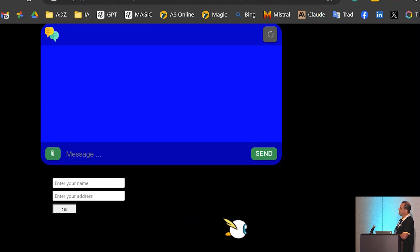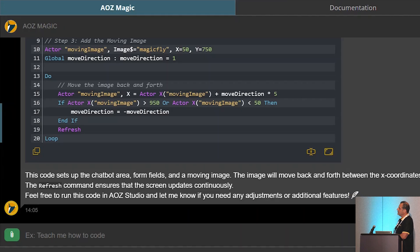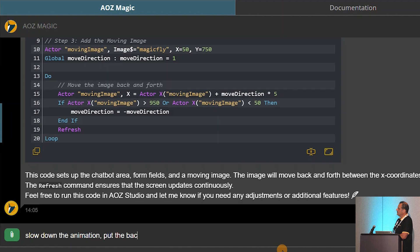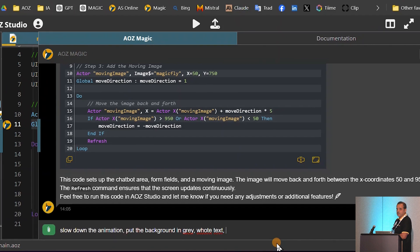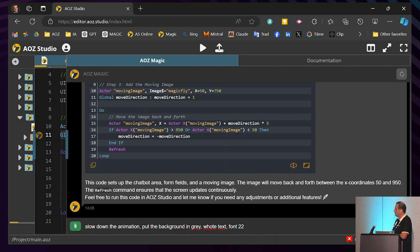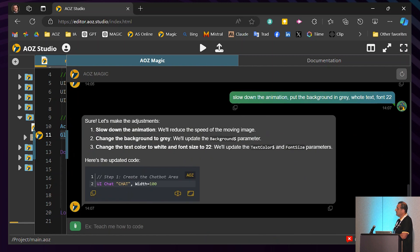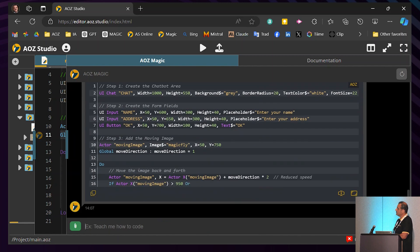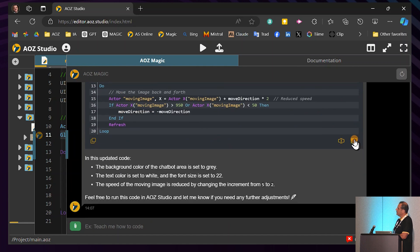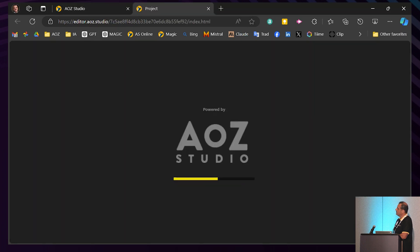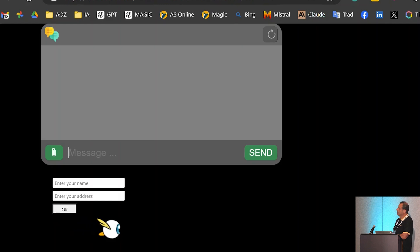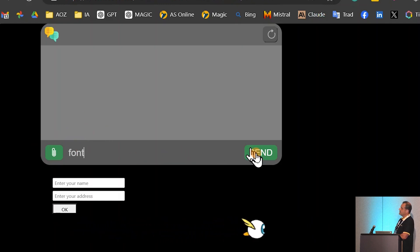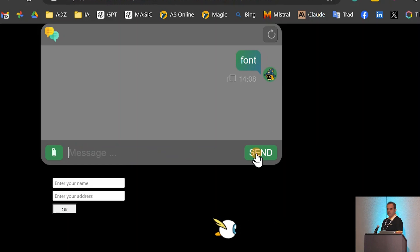The blue background — I don't know what you think, but it's not that great, right? So let's change the background and slow down the animation a bit. I put in my instructions — there are many errors in my English, you may have heard I'm French — but AOZ still understands what I want. It does the updates, I click Run, and here is the gray background, the animation moving slowly, and the font is bigger and in white, as I requested.